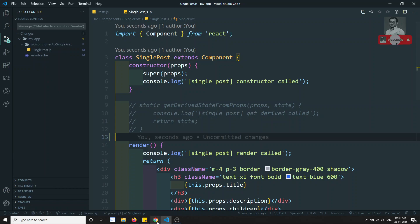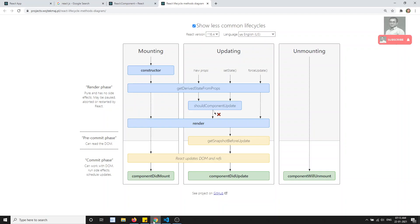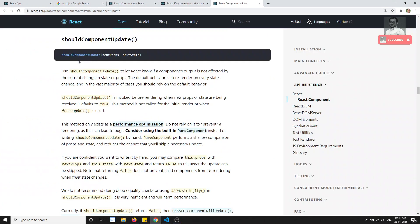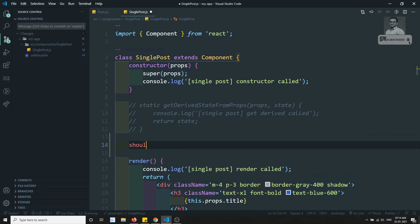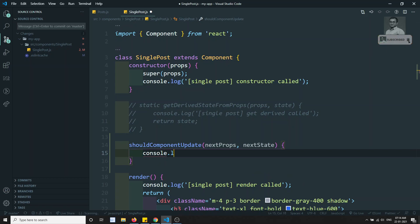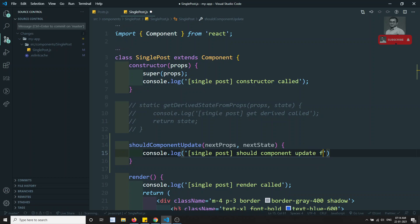Now let's check shouldComponentUpdate. It takes two parameters: nextProps and nextState — what are the next props and next state that have come. Here I am writing shouldComponentUpdate, taking nextProps. I will console.log 'single post shouldComponentUpdate fired'.